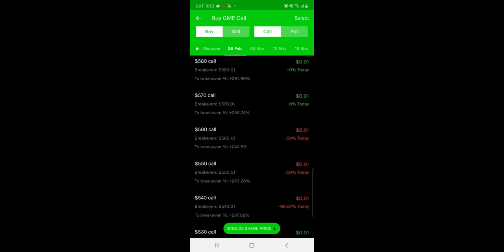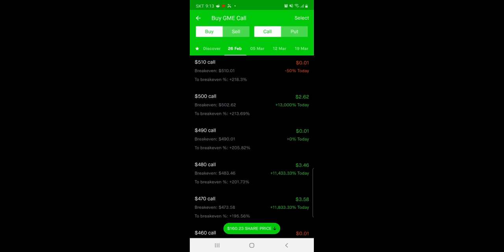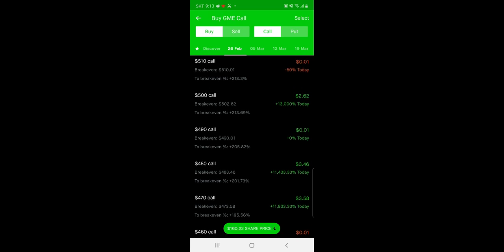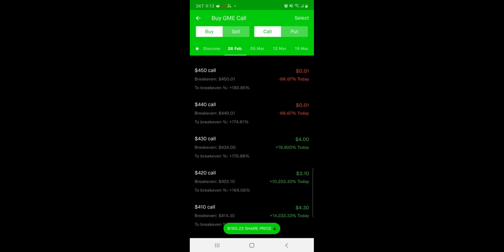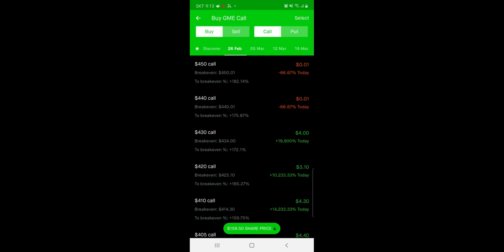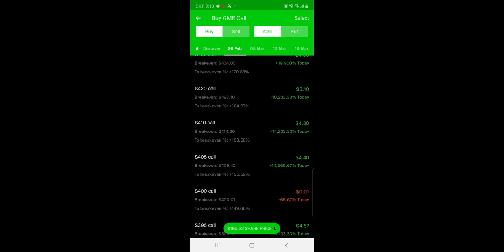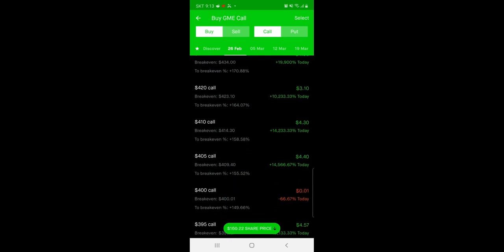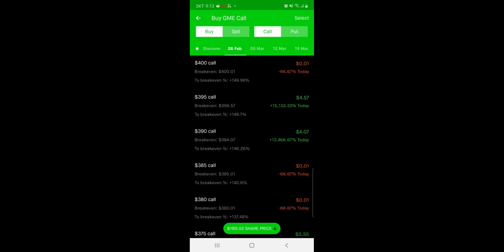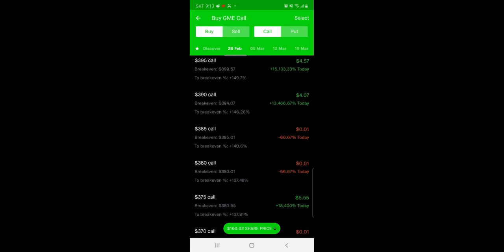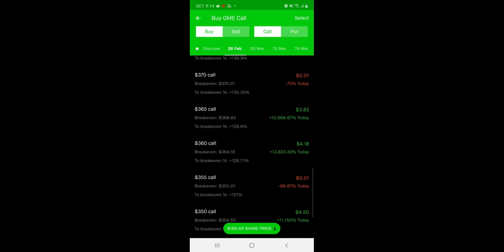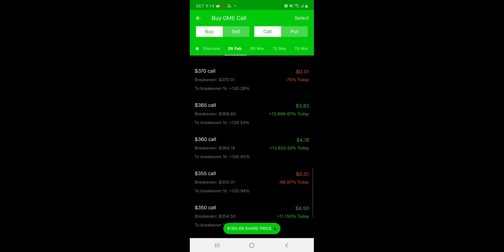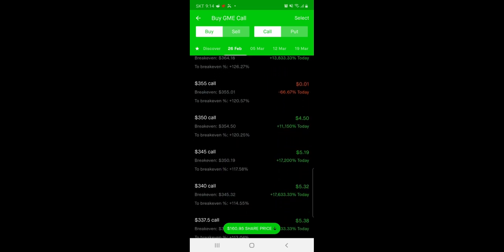11,433.33% insane, 19,900%—you get the picture. Anyway, this is just amazing. Never seen anything like this, except last month when the original squeeze was closed with GameStop. So there you go.